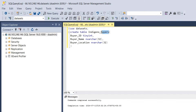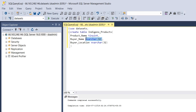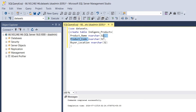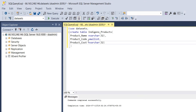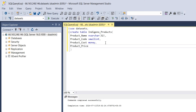Now let's create a table for Indigeno products. Create a column to store product names. Create another column to store product code, which is three digits long, and a small int is enough to store this code. Create a column to store product cost, with money as data type. Finally, create a column to store the product price, again with money as data type. Execute the query to create the table. The table has been successfully created.